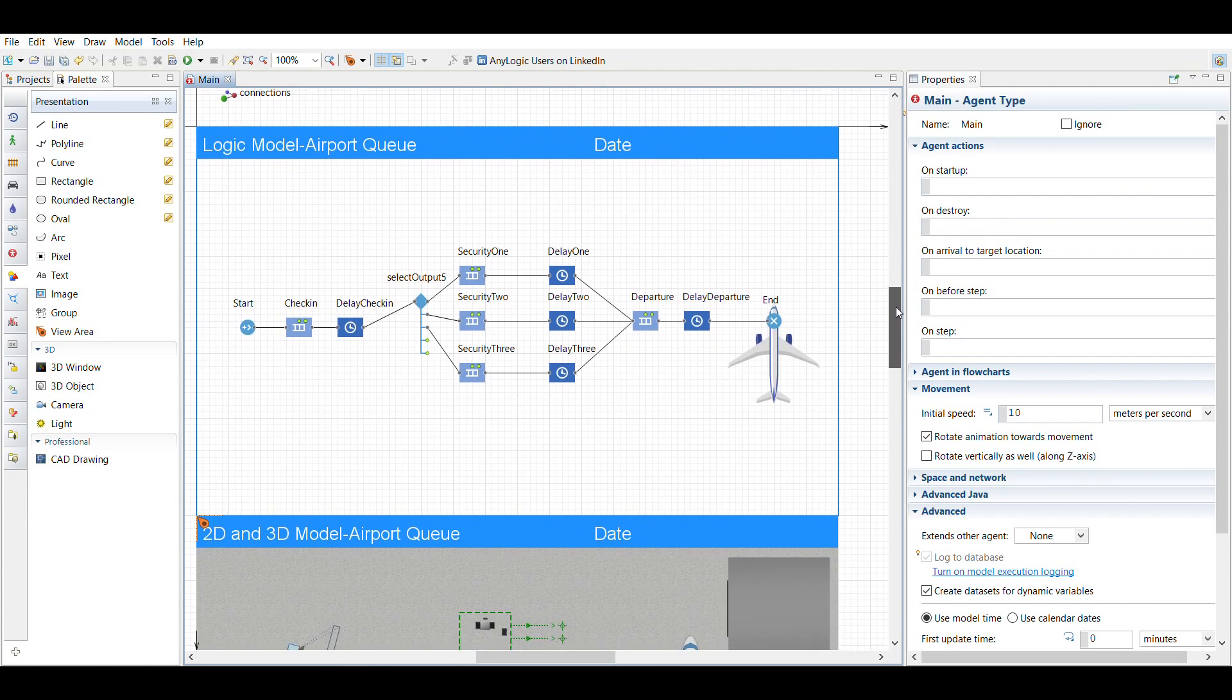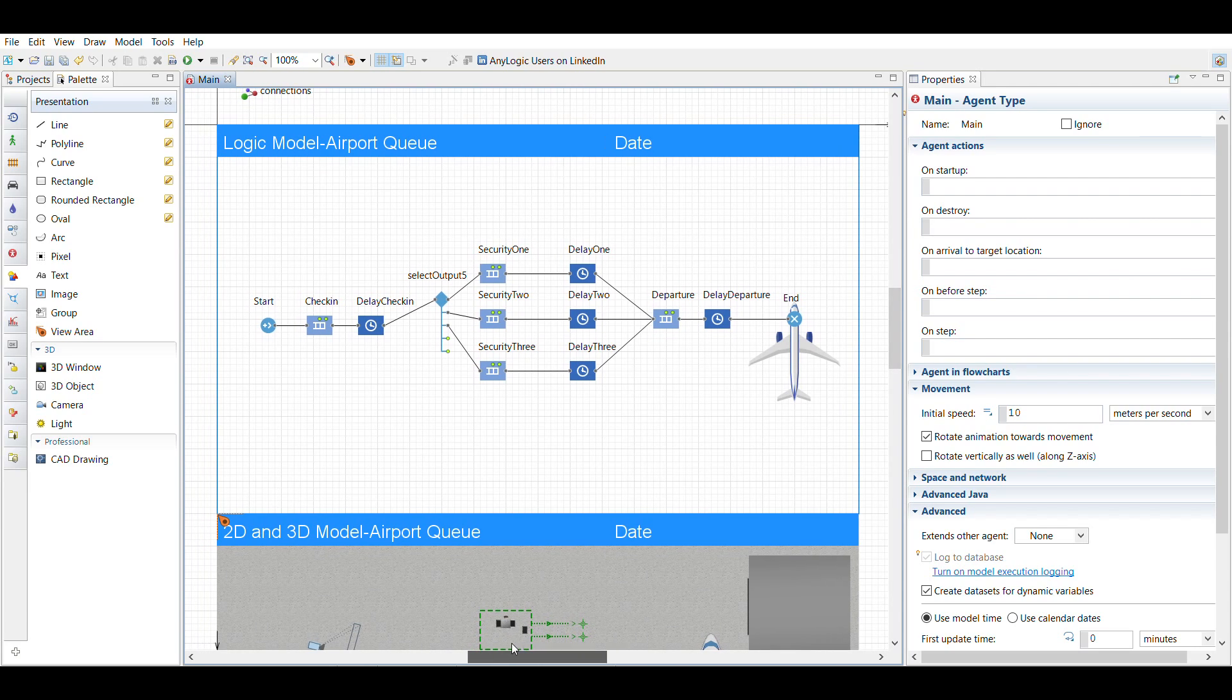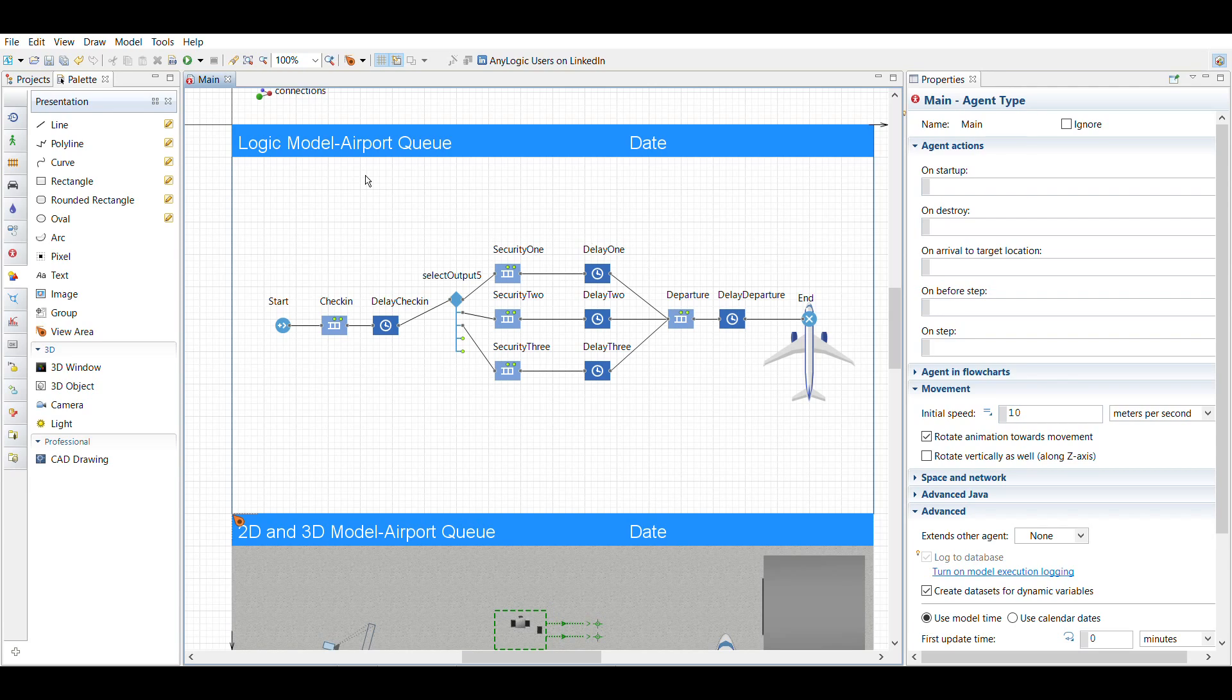Okay, so I'm trying this one more time because apparently this recording doesn't go from one window to another, or I haven't figured it out yet. Here is my AnyLogic airport queuing system. This is for part three at the end, I believe it's like E or D, I can't remember.